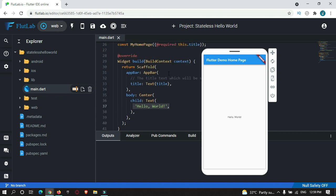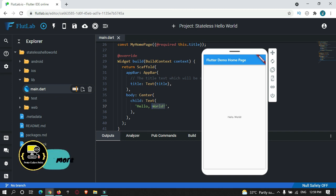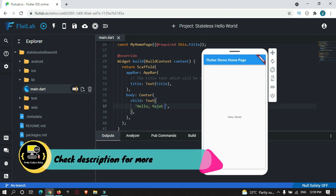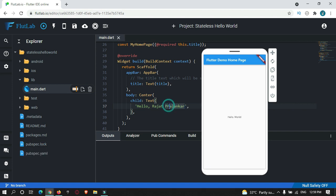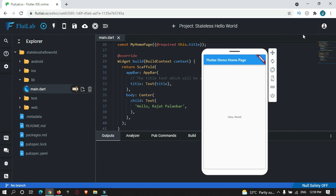Let's make some changes to show how Hot Reload works. However, Hot Reload will not be supported unless you are signed in. As you can see, you need to sign in to work with Hot Reload.